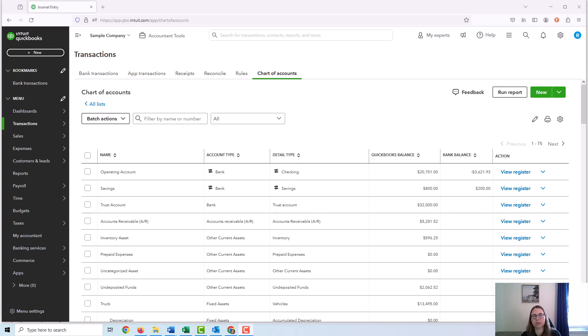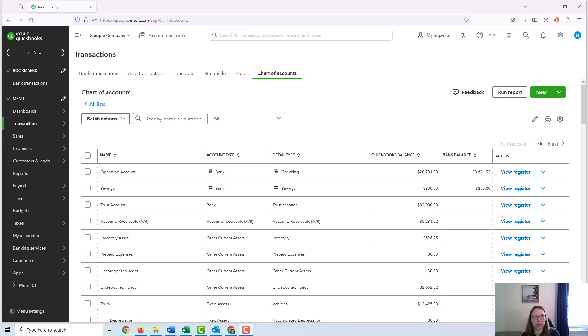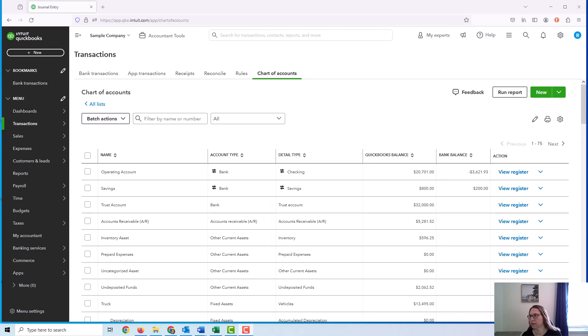This could be an attorney who collects retainers from clients or holds money in a trust account for some type of transaction, such as a property purchase. Or it could be a property management company that has some requirement for certain funds to be held in this type of bank account.